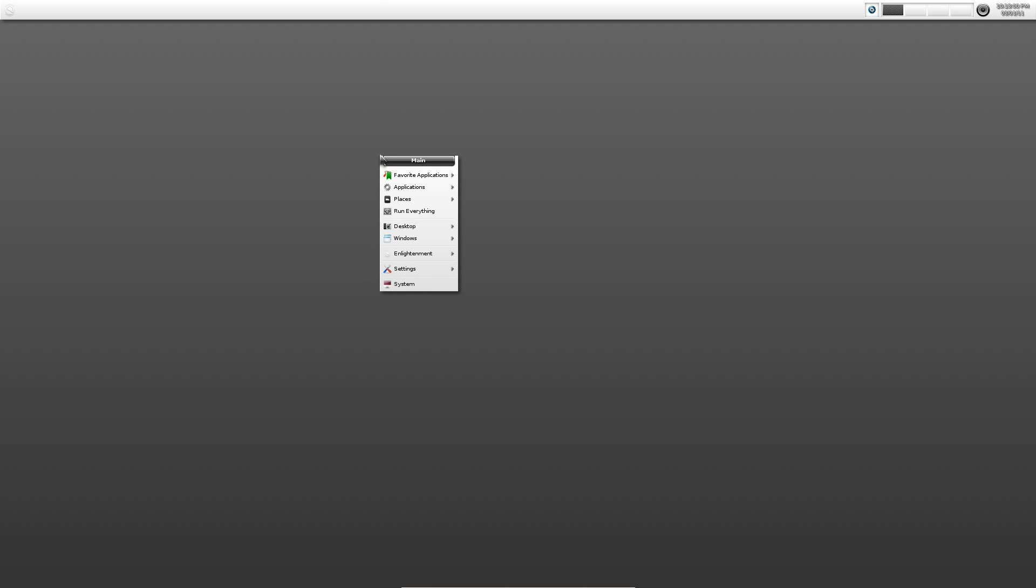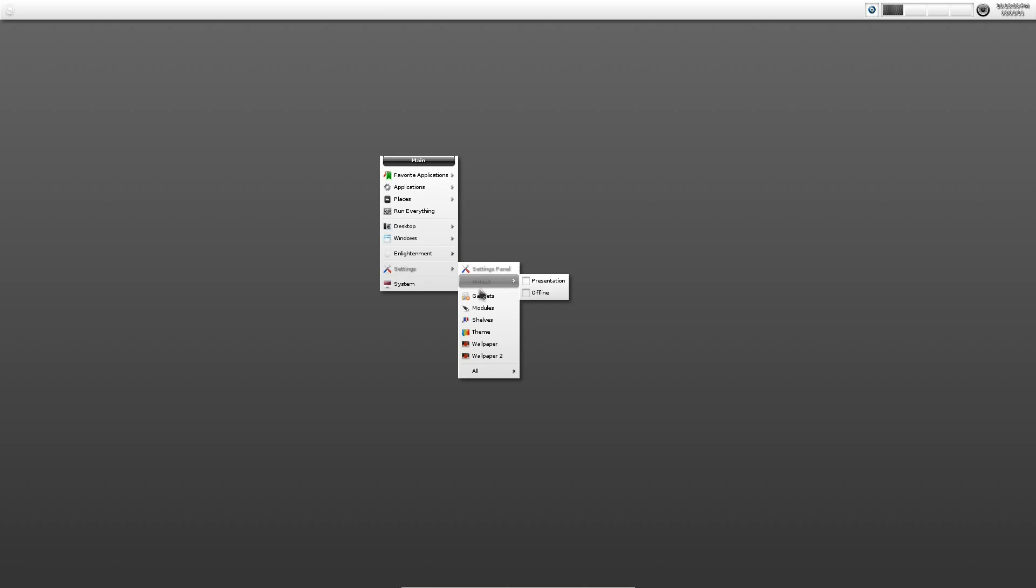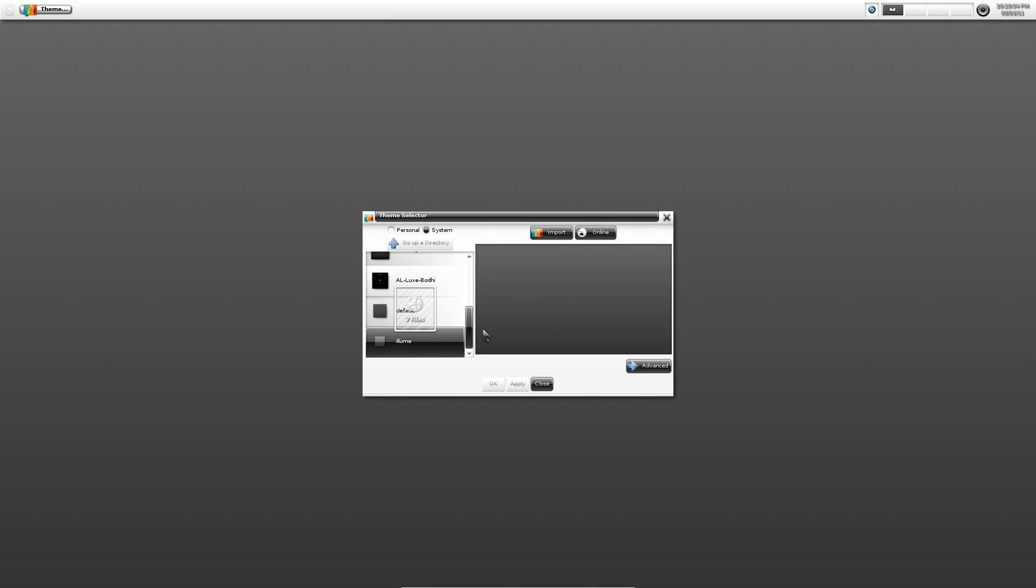Now, one thing that should have happened if that had been the initial setup, and I will admit that was not the first setup, is it should have asked me what theme that I wanted to choose. However, if you want to change that, you can click on the desktop or click on the main menu, wherever you want to go. Go down to Settings and go to Theme.